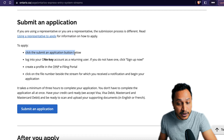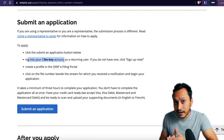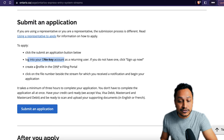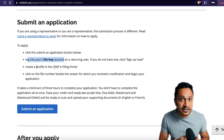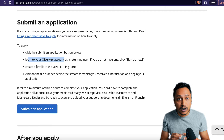We'll have to log in to the OneKey account. If you do not have an account — which obviously you will not — we'll sign up for it and create a profile in the OINP e-filing portal. We'll enter all our details, which should match what you entered in your Express Entry profile.